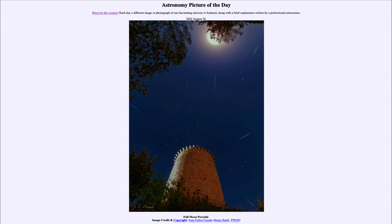So here we get to see a number of those Perseid meteors from just a few days ago. That was our picture of the day for August 18th of 2022, titled Full Moon Perseids. We'll be back again tomorrow for the next picture, previewed to be one Saturn year — so we'll see what that's about tomorrow. Until then, have a great day everyone, and I will see you in class.